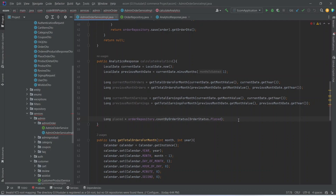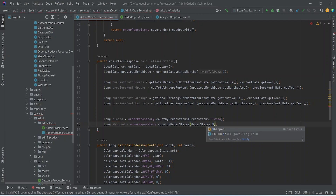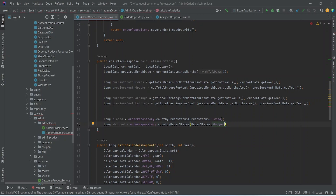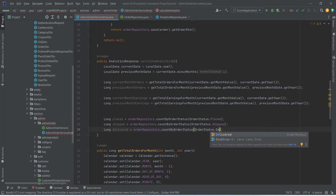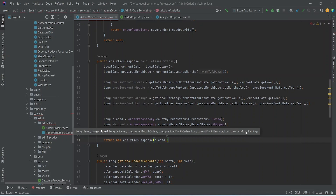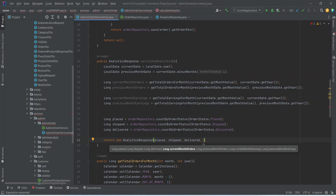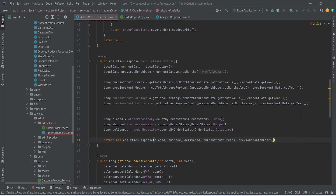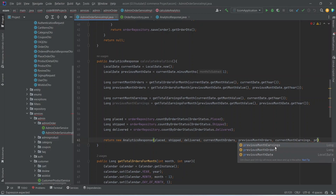We duplicate the placed line to create a 'shift' variable with OrderStatus.SHIPPED, and duplicate it again for a 'delivered' variable with OrderStatus.DELIVERED. Then we write a return statement creating a new AnalyticsResponse, passing placed, shift, delivered, currentMonthOrders, previousMonthOrders, currentMonthEarnings, and previousMonthEarnings. Our calculateAnalytics method is completed.